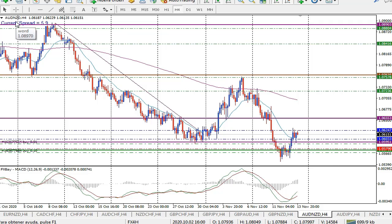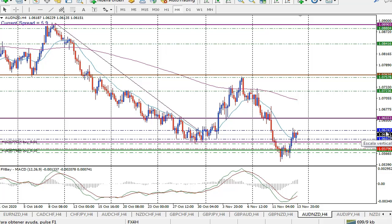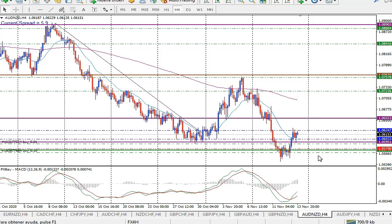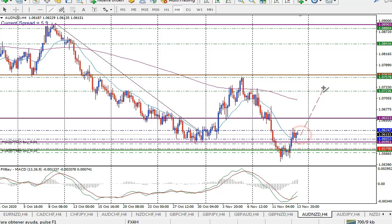El otro par sería el dólar australiano, dólar neozelandés. La entrada sería en 1.062, o puede ser que el precio retroceda y tomaríamos la entrada en 1.060. En cualquiera de los casos, arriesgaríamos 0.5% para esperar que el precio se mueva hacia arriba. Eso es lo que vamos a esperar esta semana en estos pares a los que les haremos seguimiento.